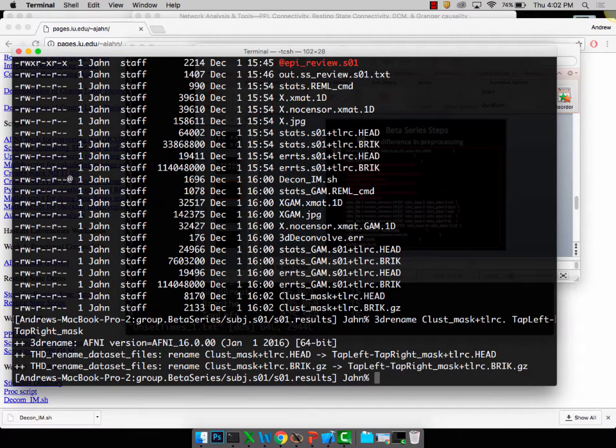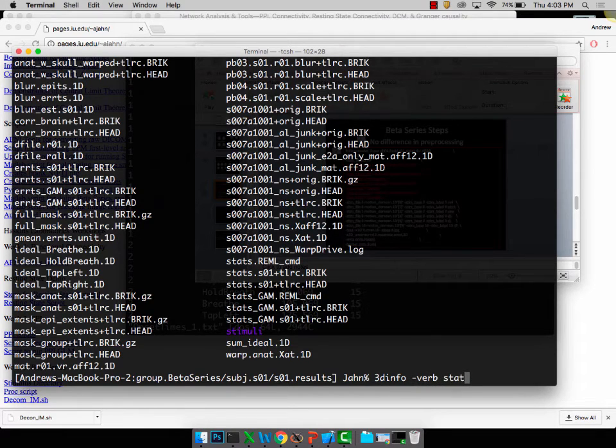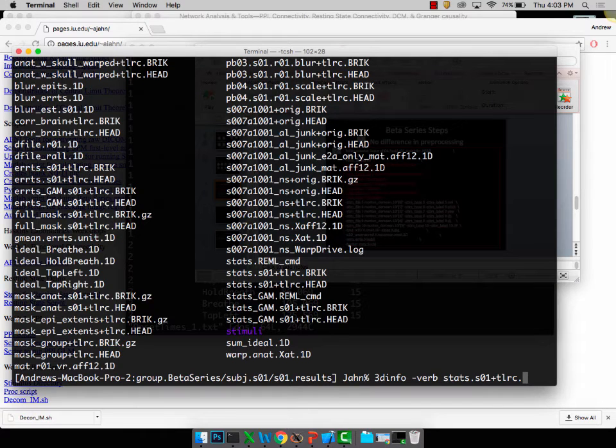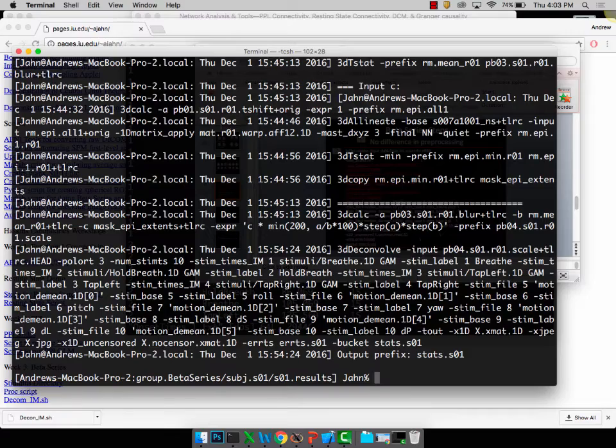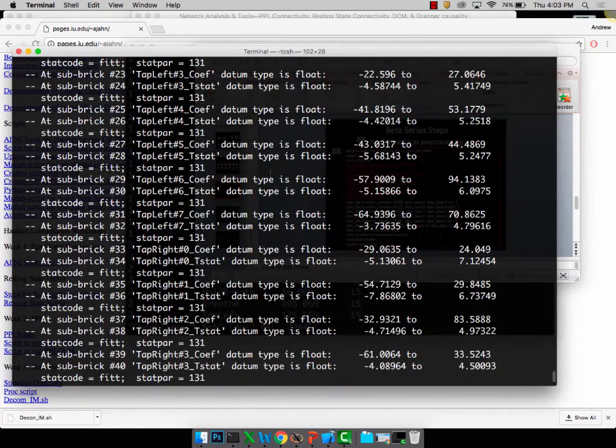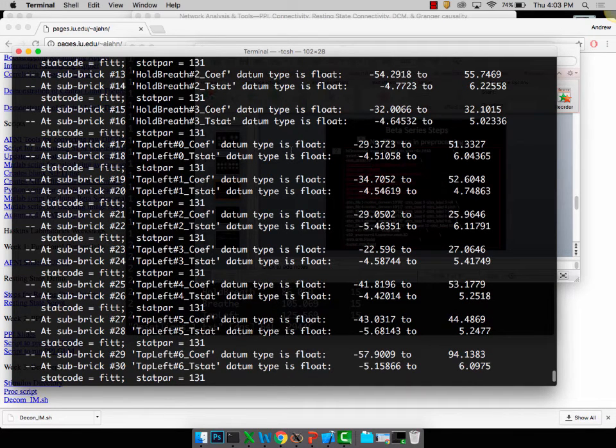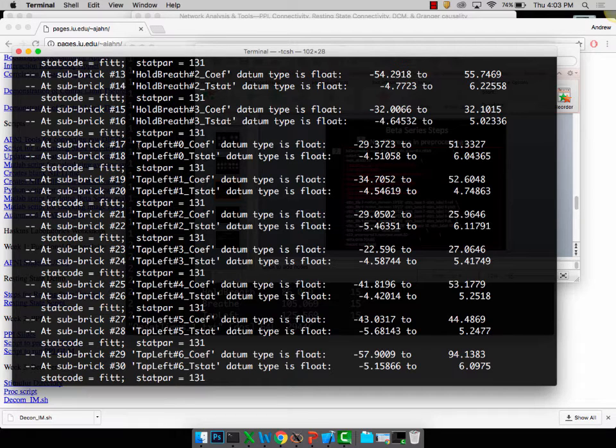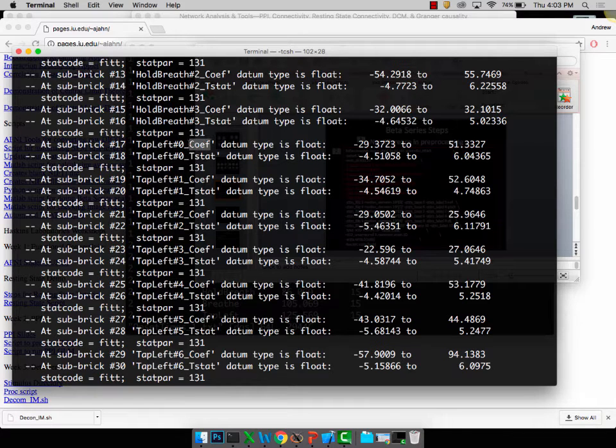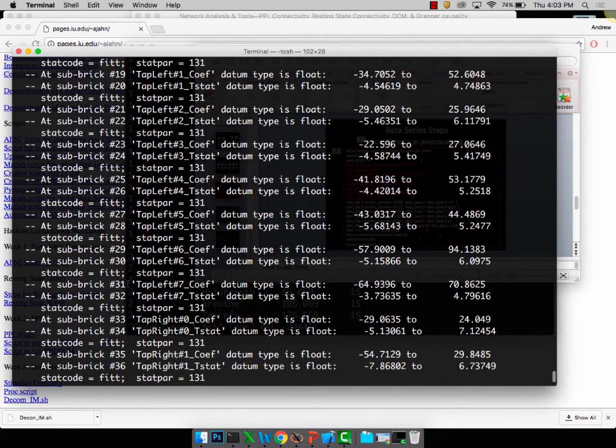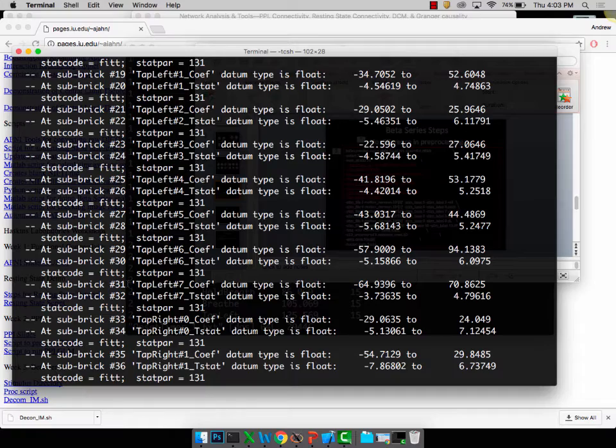From here we're going to be extracting a series of beta weights. The way I'm going to do this, just follow with me here, is if I look at stats.so1, remember this is from my most recent analysis where I did the individual modulation. I have one beta for each particular trial. If I look at that, 3dinfo verb, let's scroll up a little bit. Let's say I'm interested in only the betas for the tap left condition. I have no strong hypothesis, this is a very simple data set for educational purposes, but the only betas I would want, these are represented by this cof. So subriks 17, 19, 21, 23, all the way up until 31 are the betas that I'm interested in. These are the betas I want to extract and put into a beta series daisy chain.